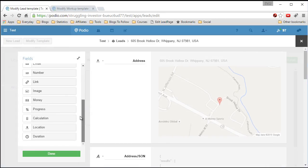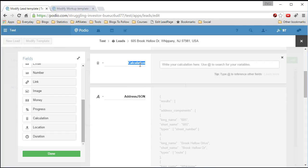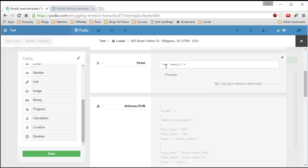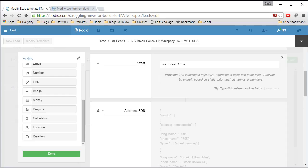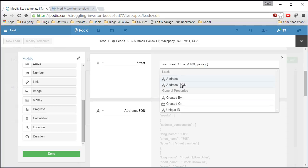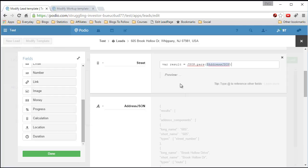Add a calculation field — we'll call this 'street.' I'll try to explain this step by step. If you can understand what I'm doing, great; if not, feel free to copy exactly what I have and you should be good to go. The first part is we want to create a variable and pull in the full JSON address and results. So we say JSON.parse at address JSON, and now we want the results part — the address results.